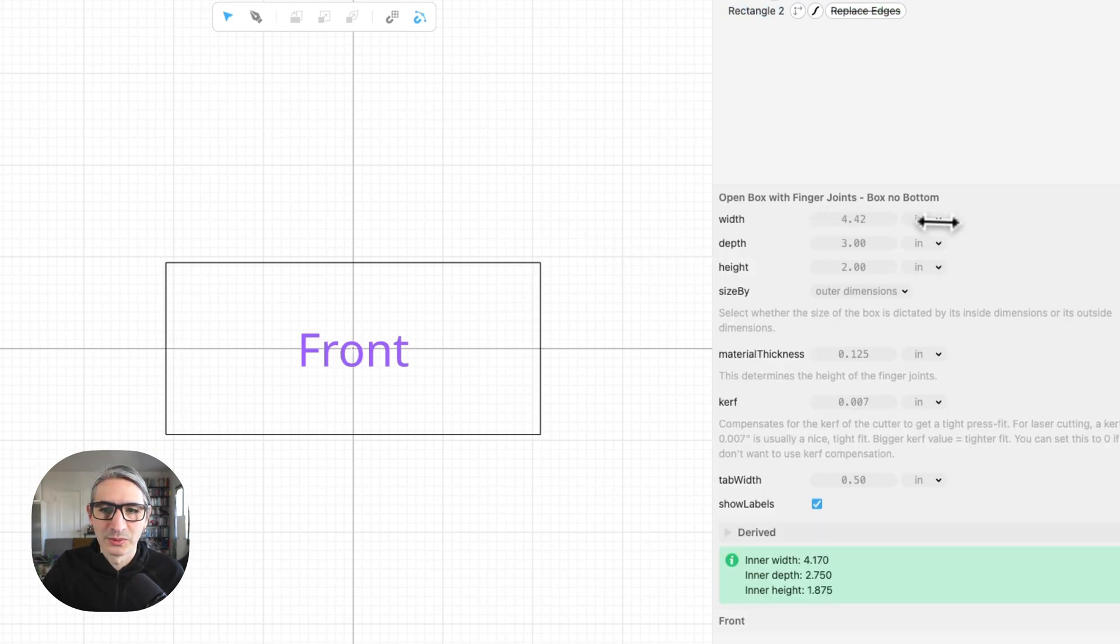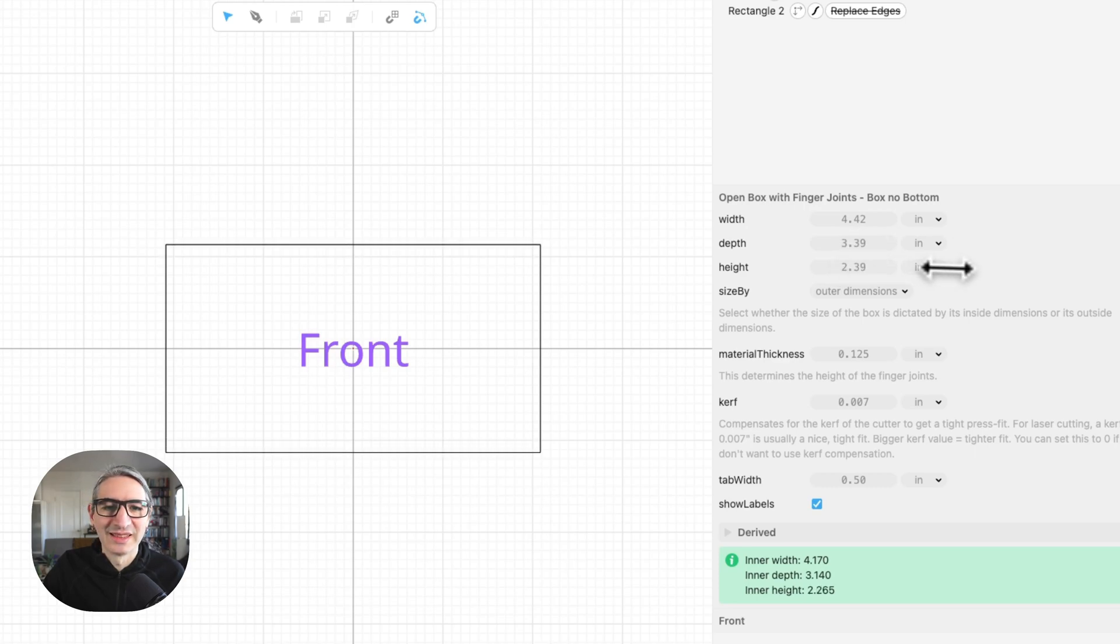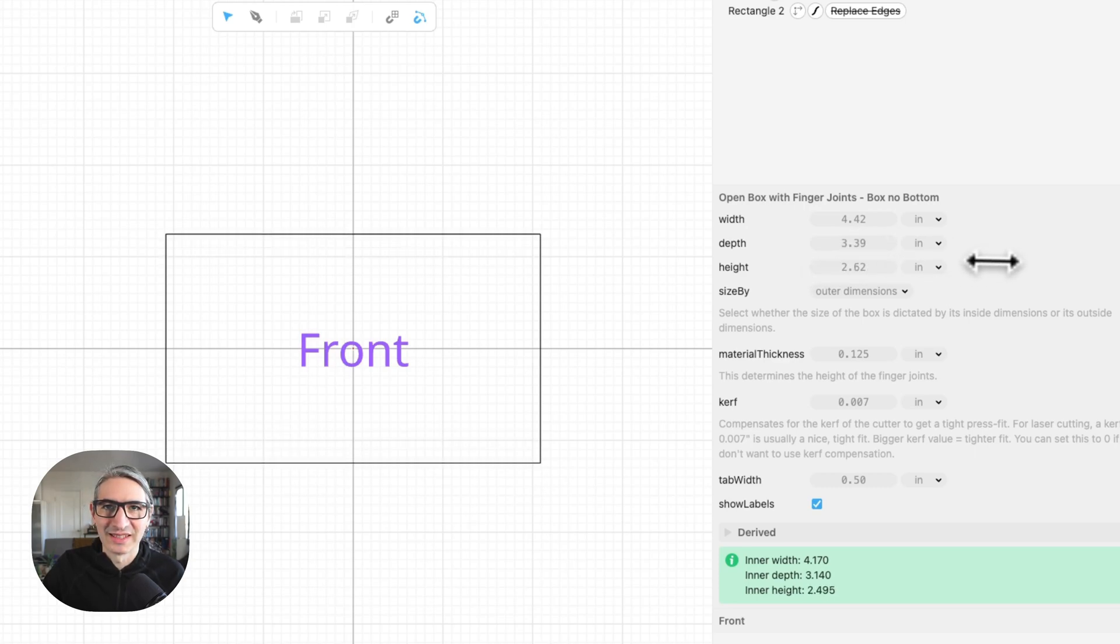And this rectangle responds to the width and the depth—sorry, it only responds to the width and the height, because that's all that matters for that particular rectangle.